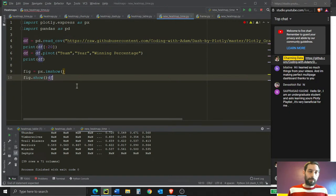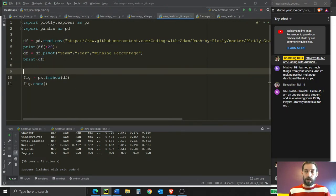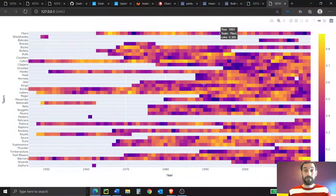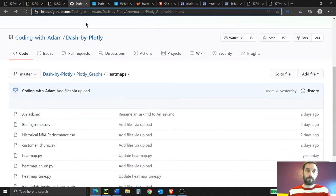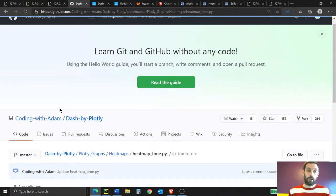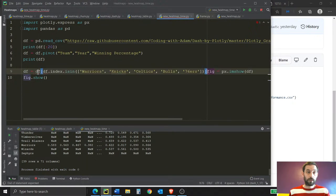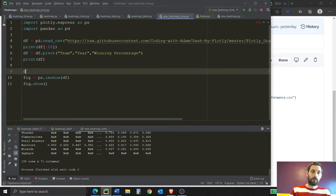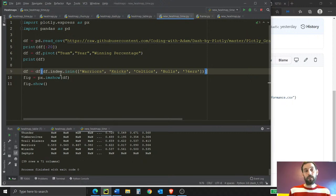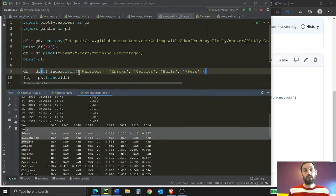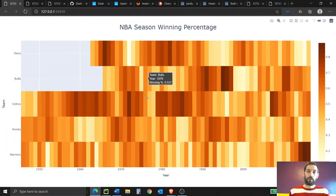Once you create this heat map, you have a few other things you can do. If you want to limit the amount of teams shown on the heat map because it might be hard to see all of them, you can use the indexing code in the GitHub. We're saying: take the data frame where the index — which is the teams — is only equal to these five teams. This allows us to create a chart with a limited number of teams.